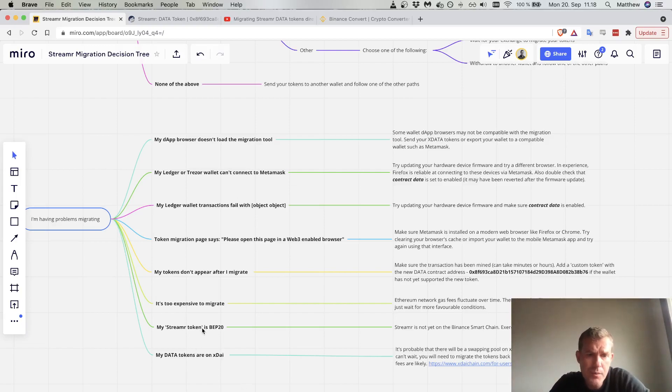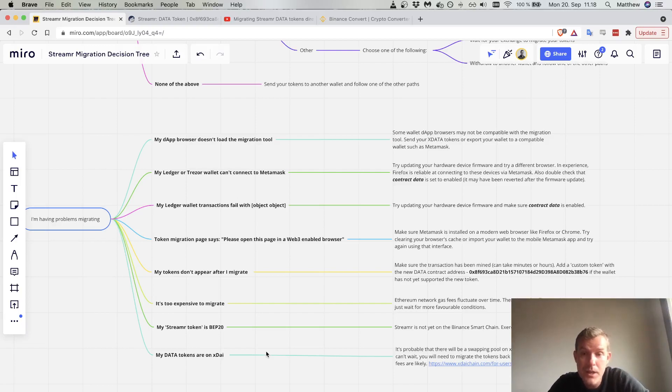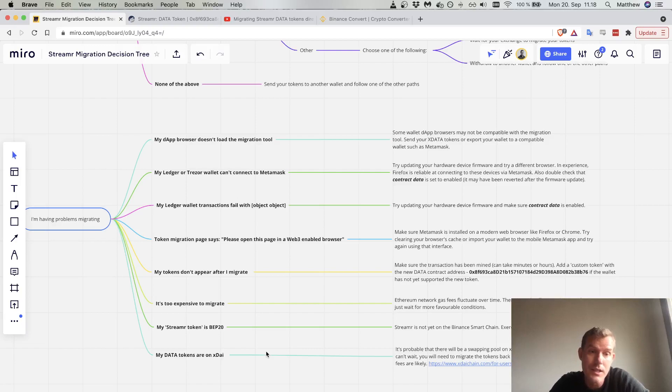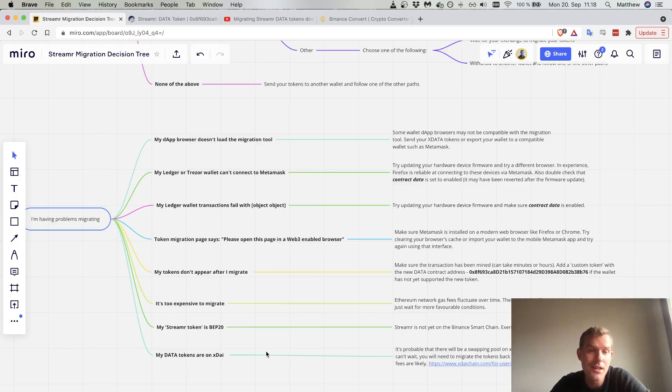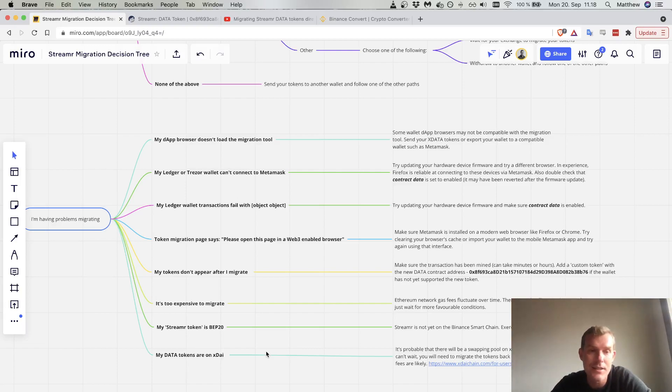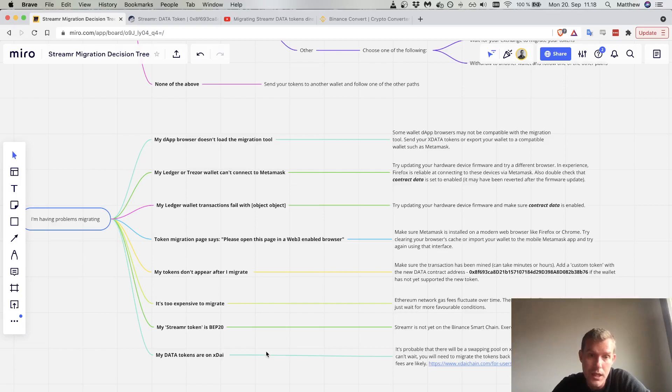My Streamr token is BEP20, so the Binance Smart Chain. I recommend to exercise extreme caution here because the data token is not yet on Binance Smart Chain. It might be in the future, but there are scam coins out there claiming to be data. That's not nice if you happen to buy that particular token. Please don't do that. Please make sure you follow official channels for any tokens that are on the Binance Smart Chain.